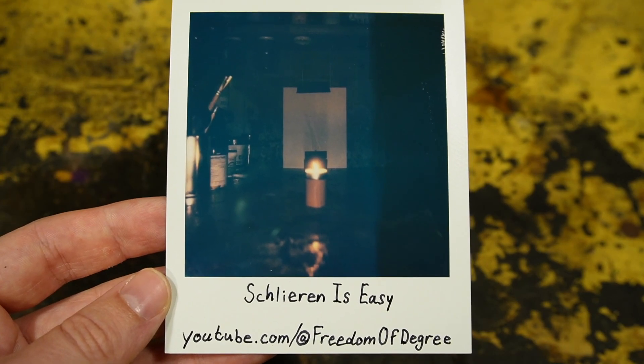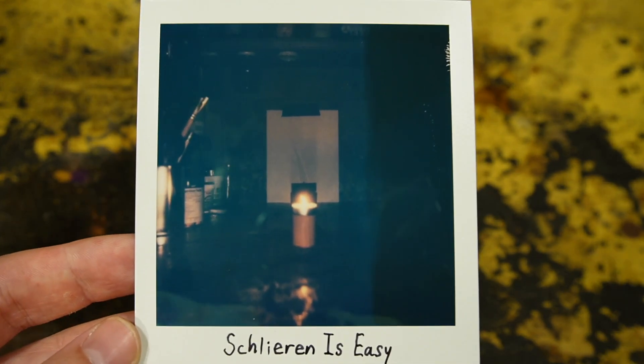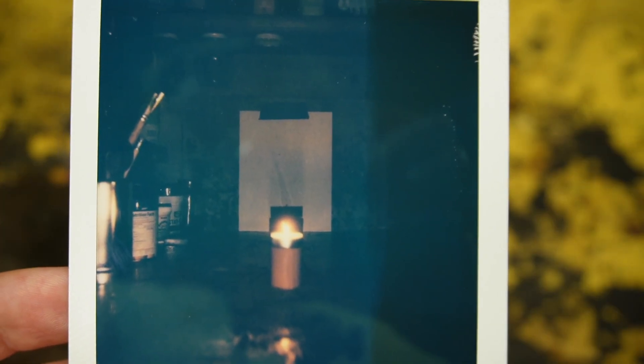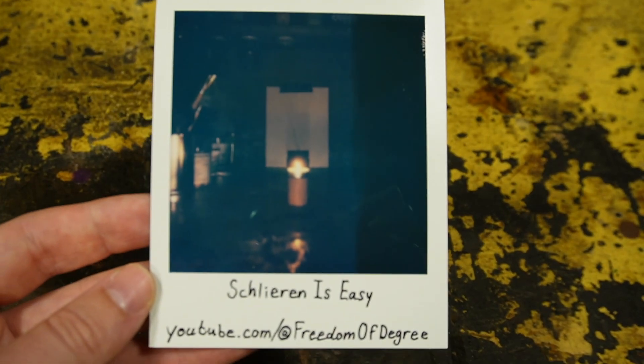This might be the first Schlieren image ever captured on instant film. I'm going to put this up for auction on eBay if any of you want it, or just want to support the channel. The proceeds will go towards future videos, link in the description.